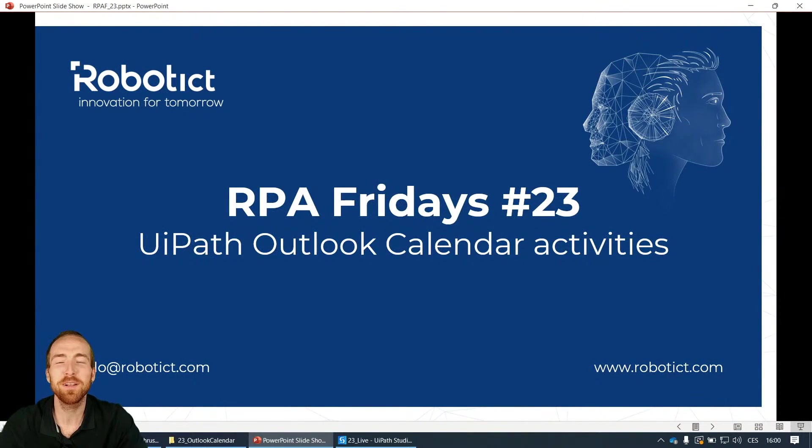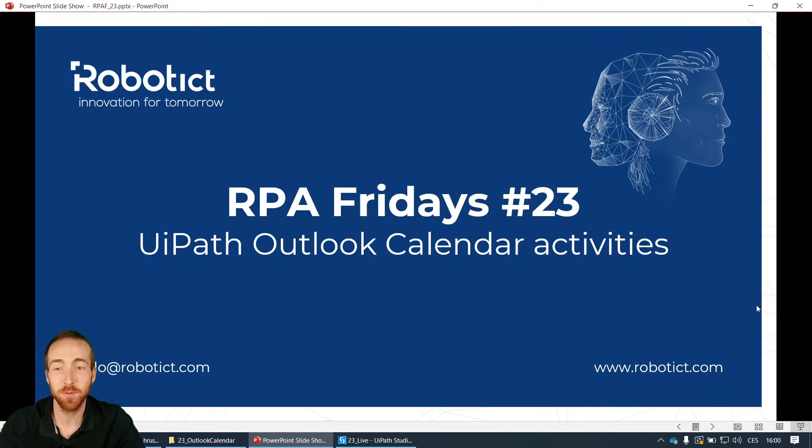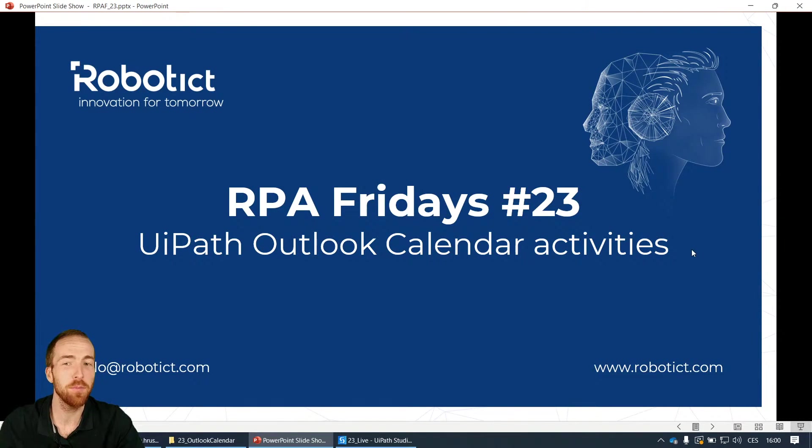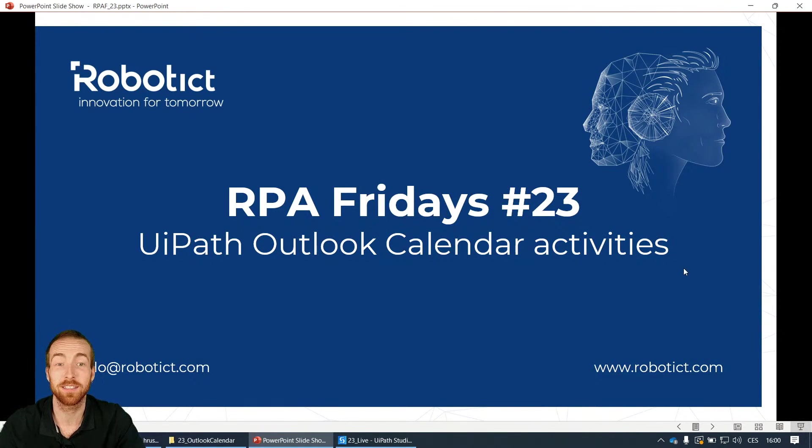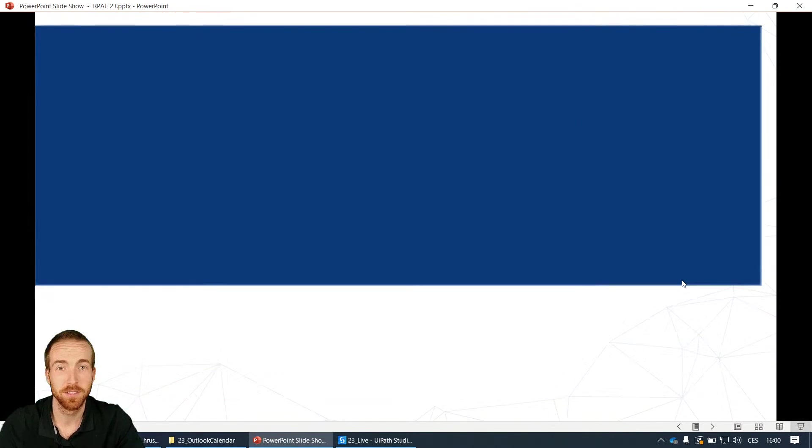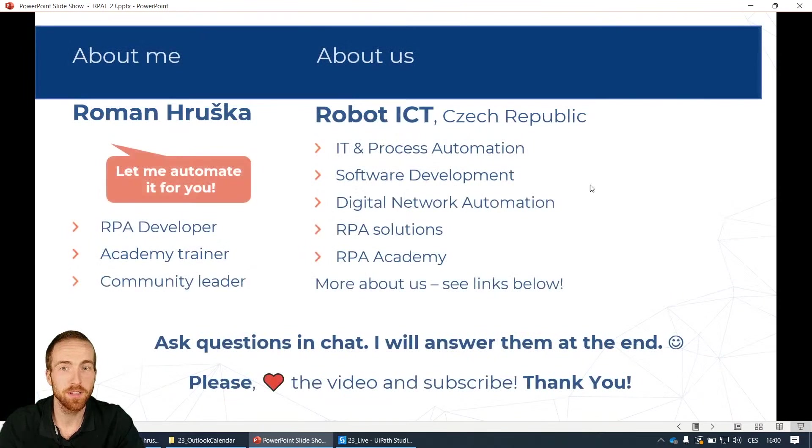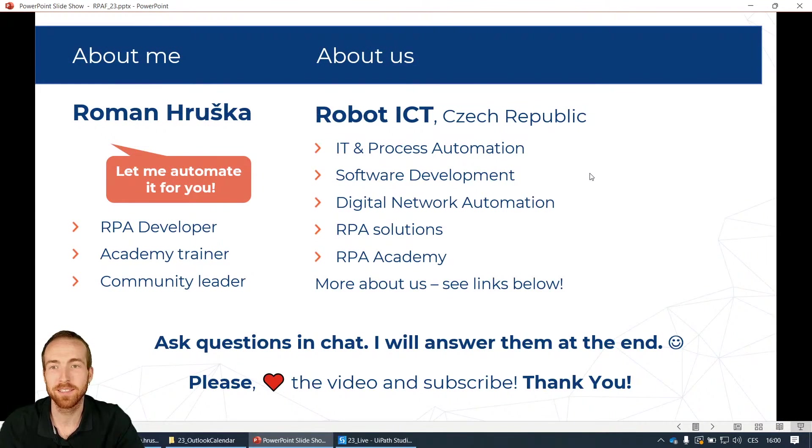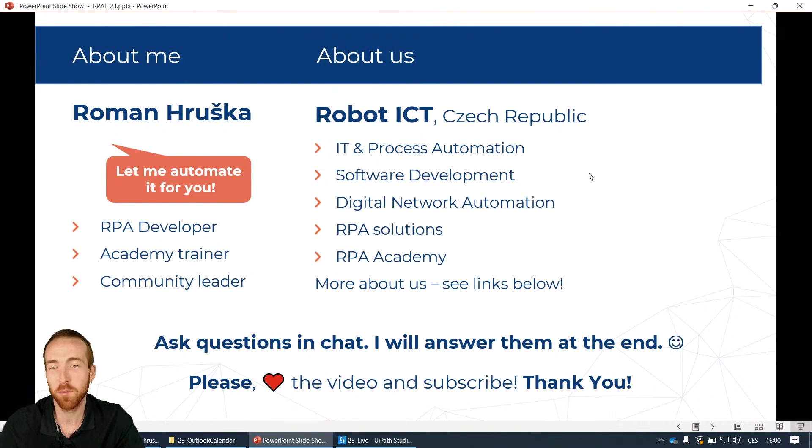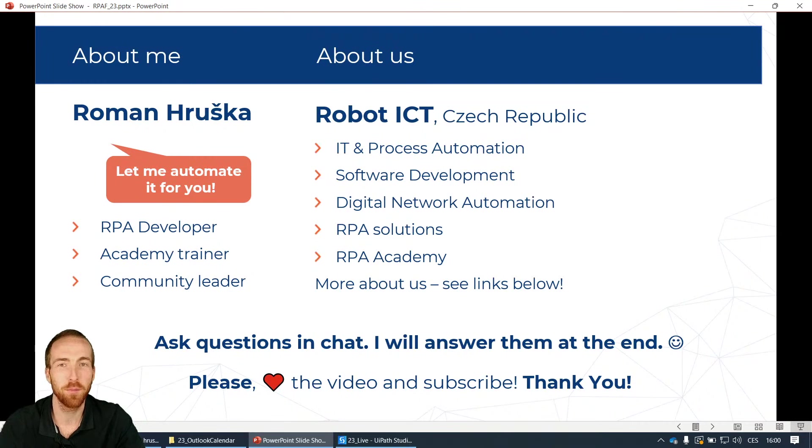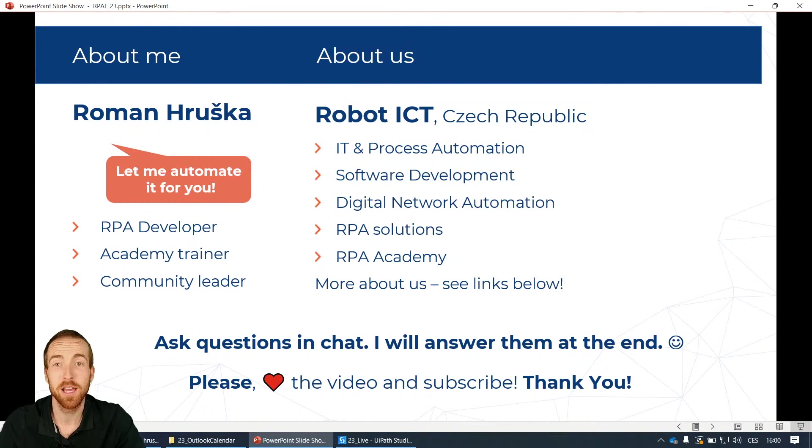Hello and welcome to RPA Fridays number 23. This time the topic is UiPath Outlook calendar activities. So the topic for today is set and something about me. My name is Roman, I'm from Robot ICT, a company based in Czech Republic where we love to automate every process possible.